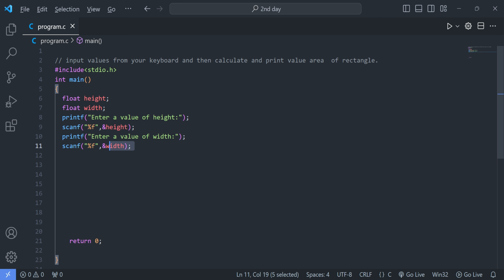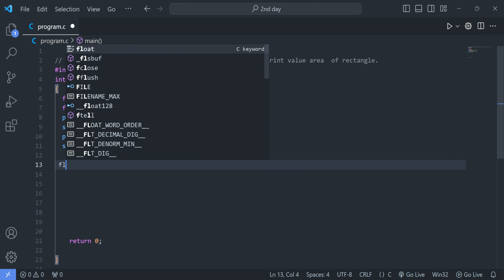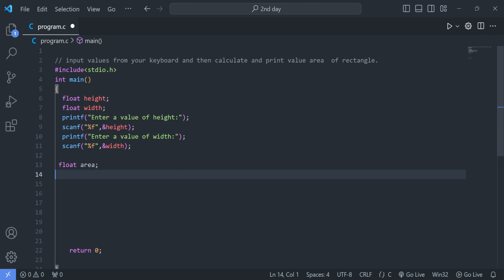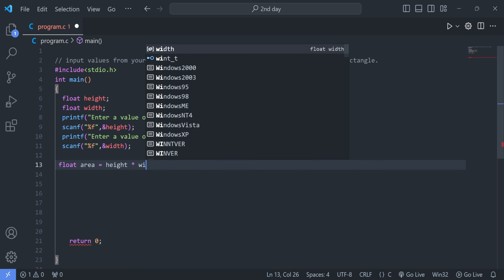After writing the input lines, the main code we need to write is the formula to calculate the area. We declare: float area = height * width.